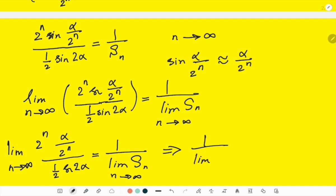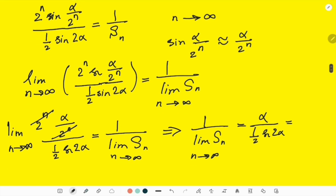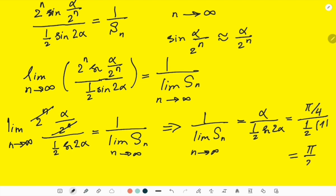So 1/(limit of Sₙ) = α / ((1/2)·sin(2α)). Substituting α = π/4: we get (π/4) / ((1/2)·sin(π/2)) = (π/4) / (1/2) = π/2. And that is π/2, so we have proved this problem. Did you like this solution? Please like the video — it helps a lot. See you next time.